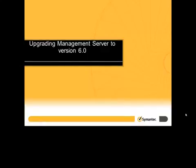Welcome to the Veritas Operations Manager how-to video on upgrading Management Server to version 6.0.